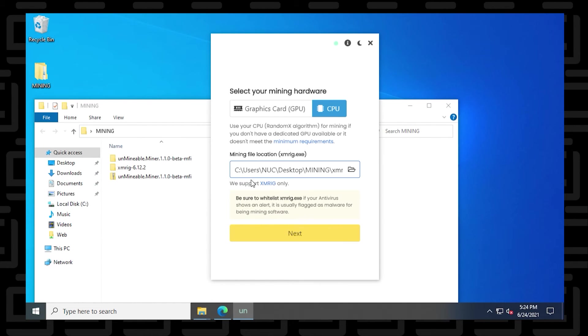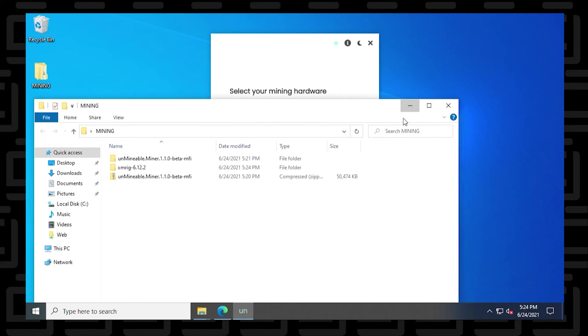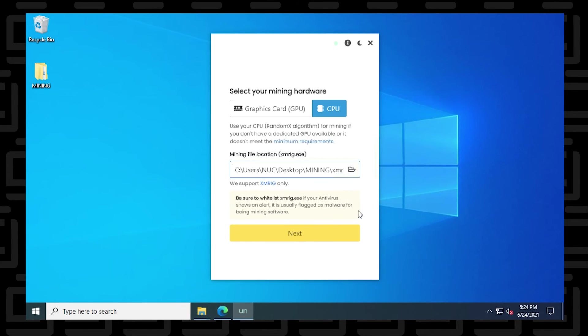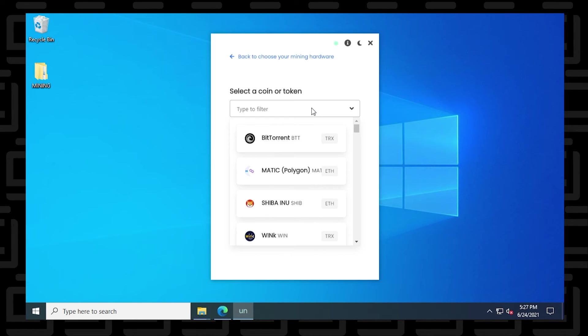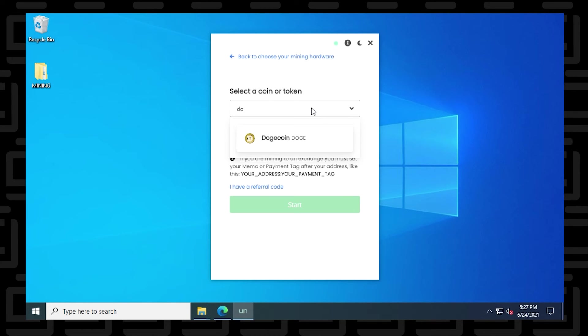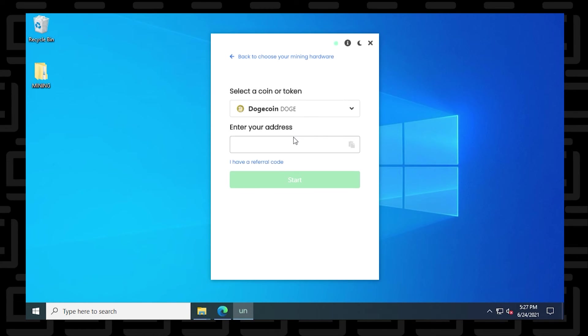And now you can click on next and it shouldn't give you any error messages. It should allow you to proceed. So let's click on next and there we go. So now we can just select the token of our choice and put in the address and then we can continue and begin mining. So in this example, I'll just quickly select one. I'll type in Doge and then I have to enter my address. So let me just go to my wallet and get my Doge address.